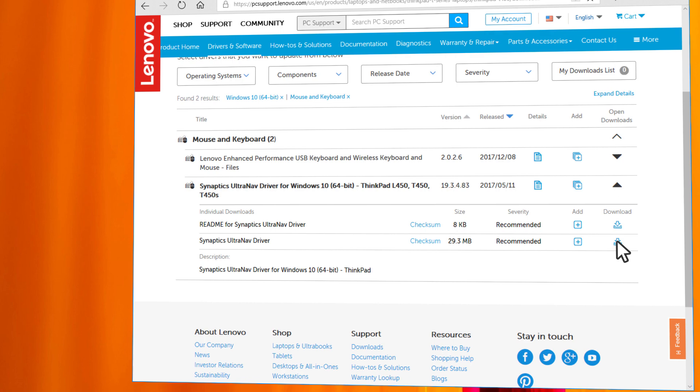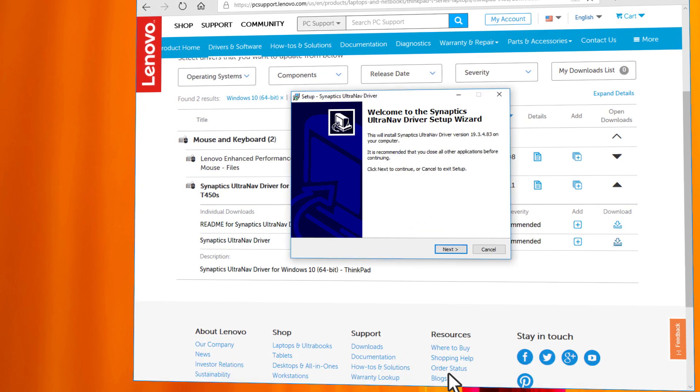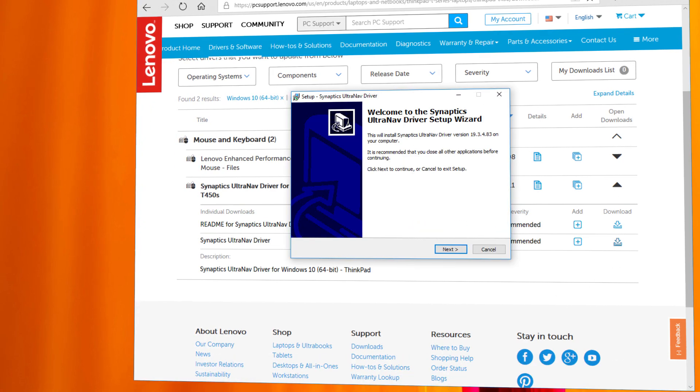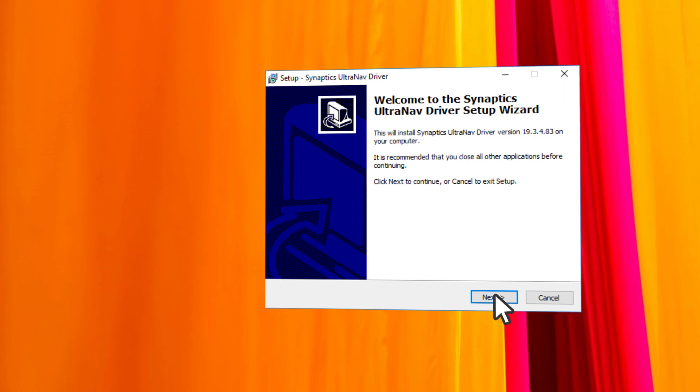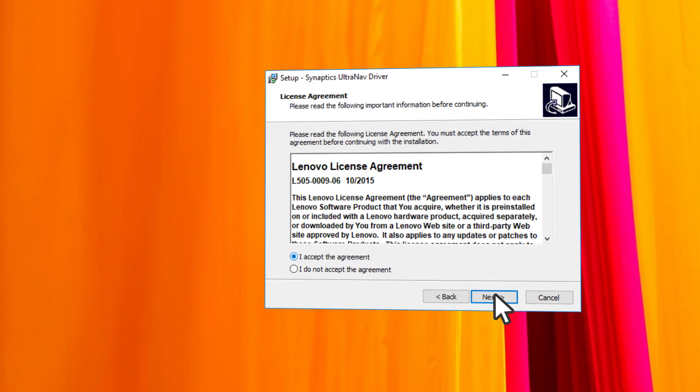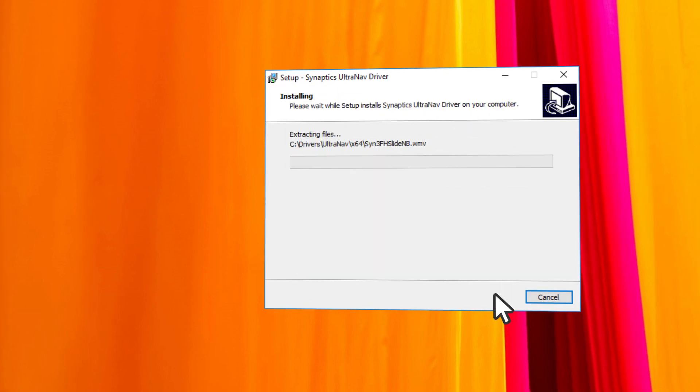Click Download, then click Run. Once the download is completed, you will be prompted to install the driver. Follow the instructions to complete the installation.